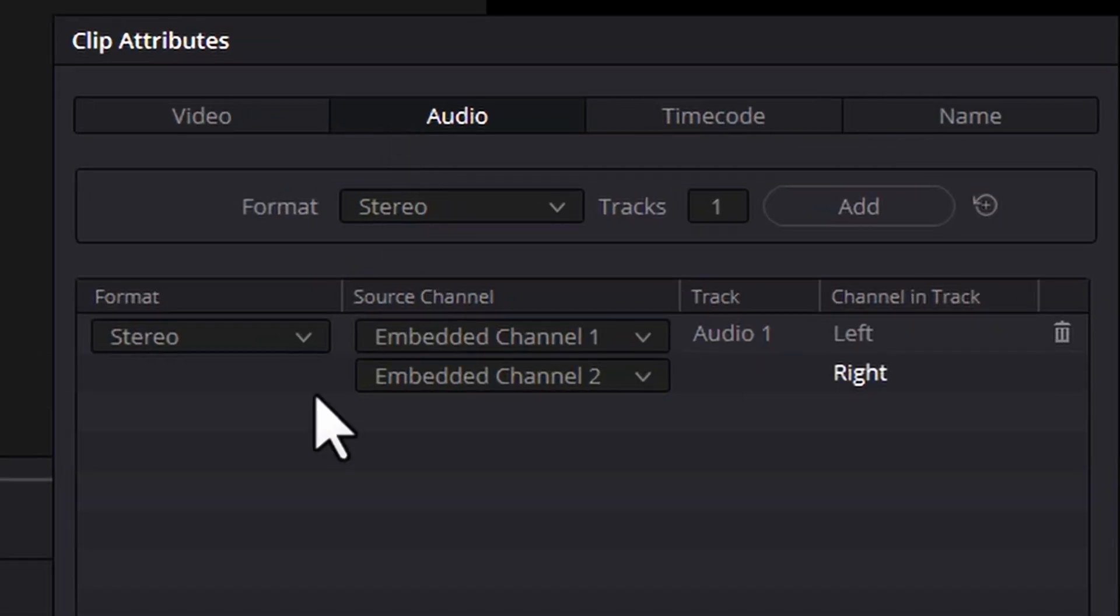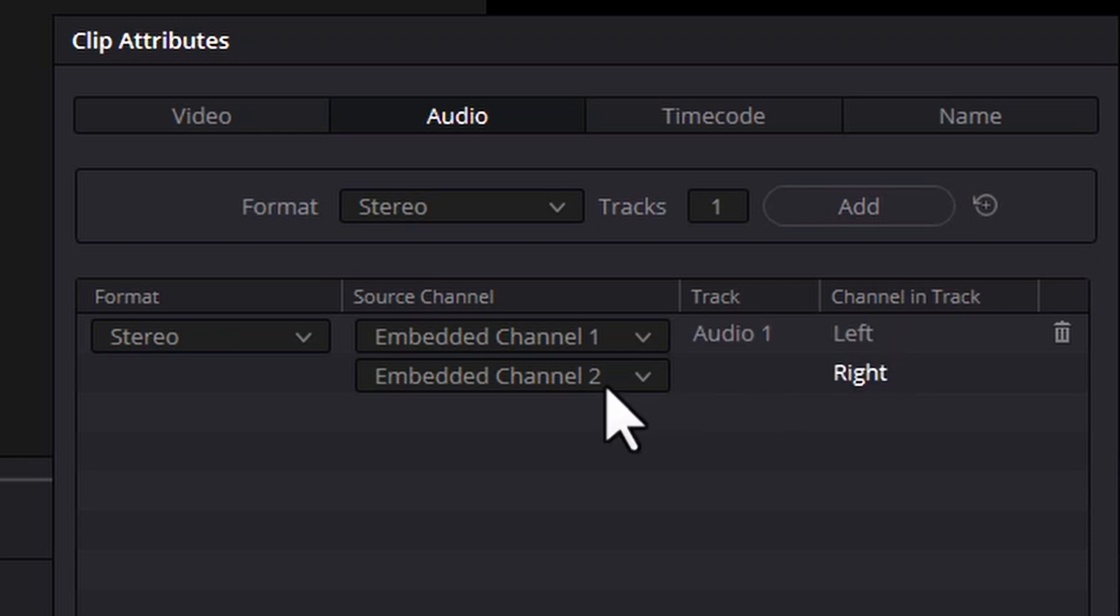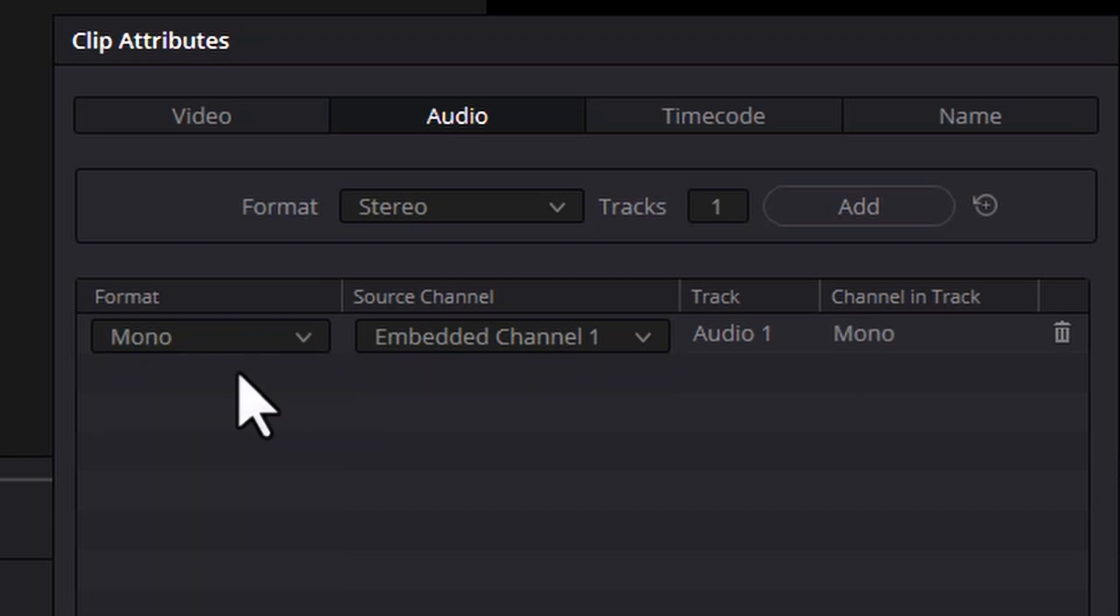At the minute this is telling us that this clip has stereo audio and we're outputting channel 1 in the video file to the left track and channel 2 in the video file to the right track. What you can do is come up to this dropdown and instead of stereo choose mono.